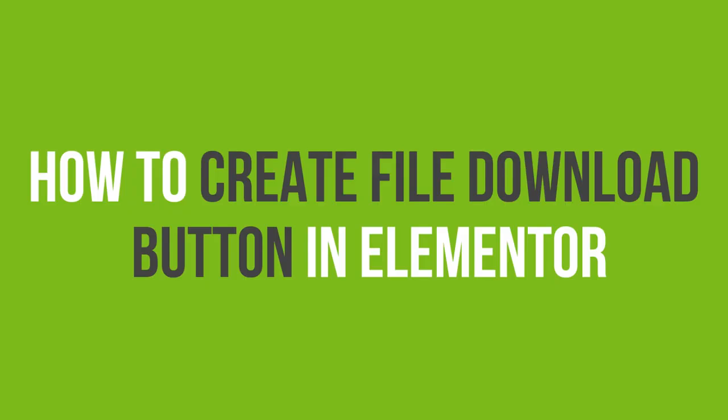In this video tutorial, you'll learn how to create a file download button in Elementor.